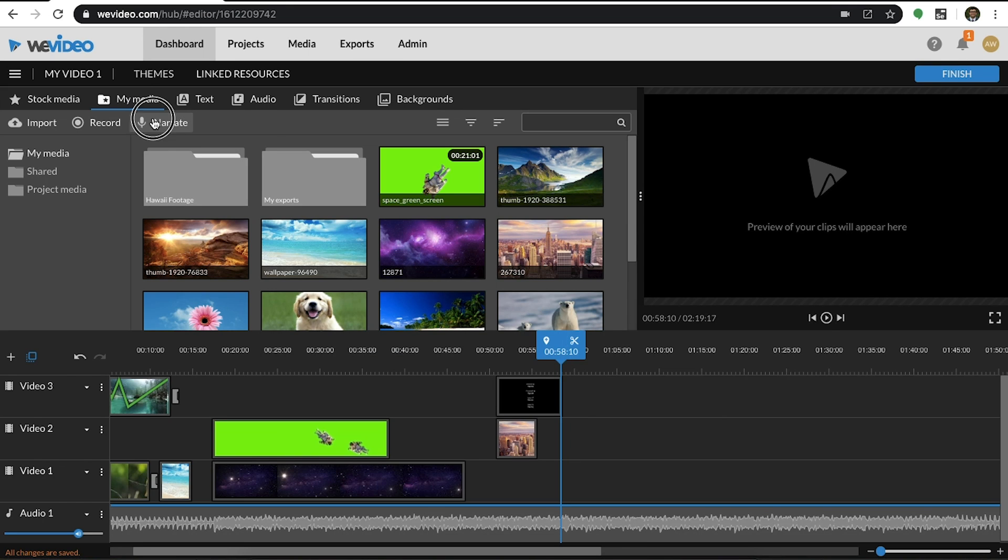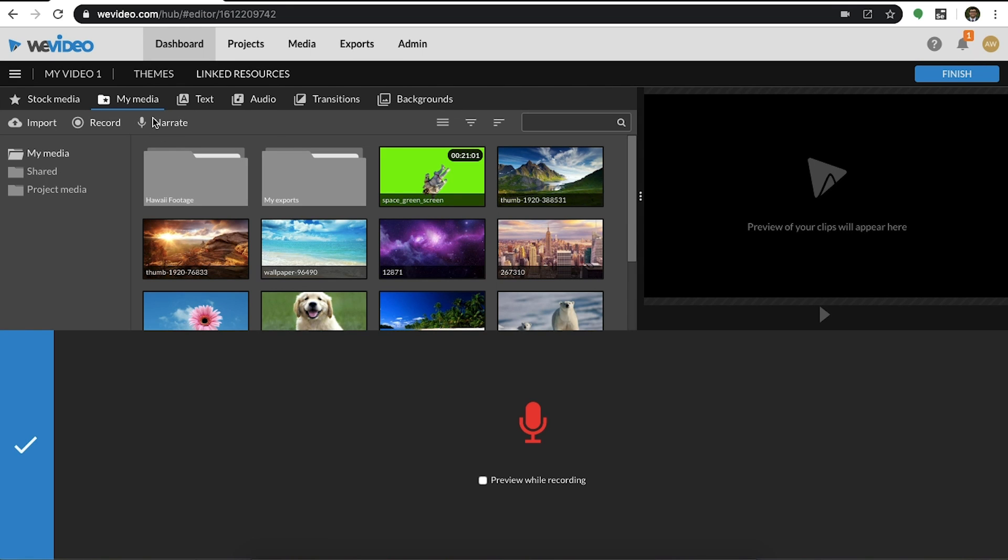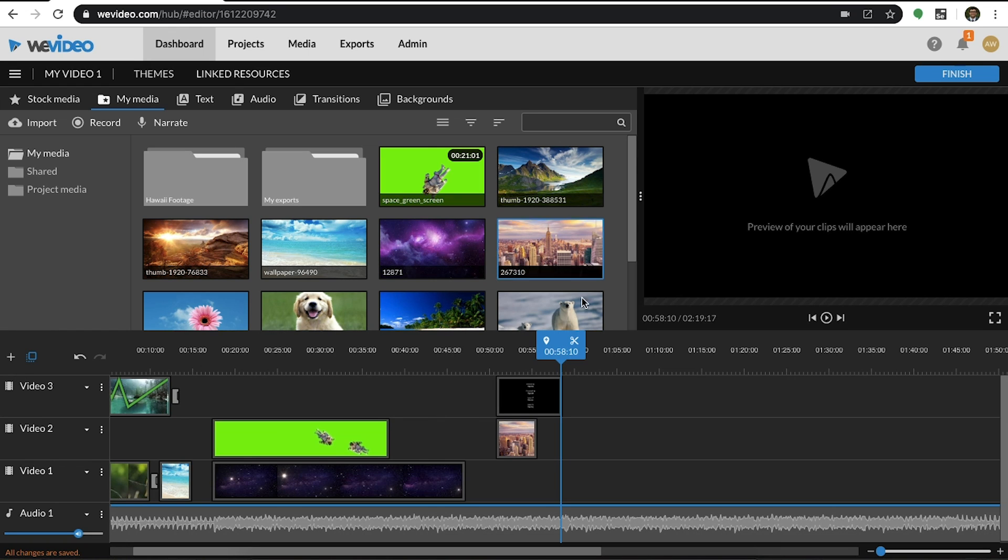If you select the Narrate tool, this allows you to create a voiceover that you can then add to your audio track. Any content that you capture will be saved to the My Media tab.